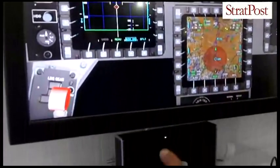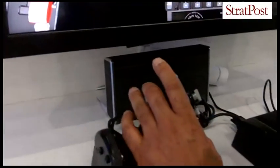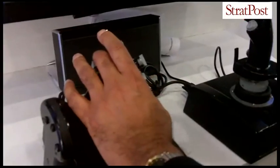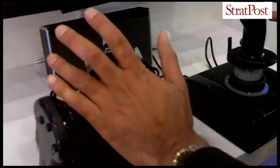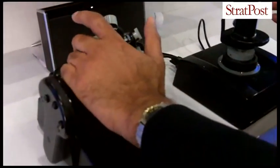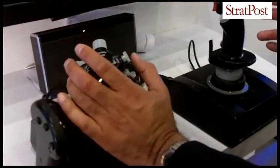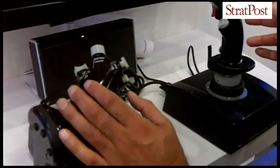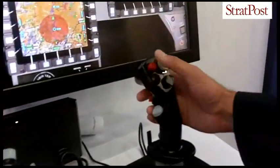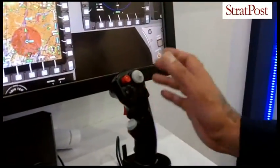It's also used to teach them how to use all the switches and the controls on the HOTAS, which is the hands on throttle and stick. As you can see, there's lots of different switches on the throttle and lots of different switches on the stick.